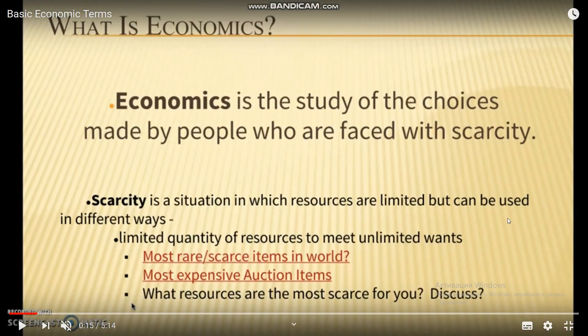Today we are going to learn about economic terms. Economics is the study of the choices made by people who are faced with scarcity. Scarcity is a situation in which resources are limited but can be used in different ways.